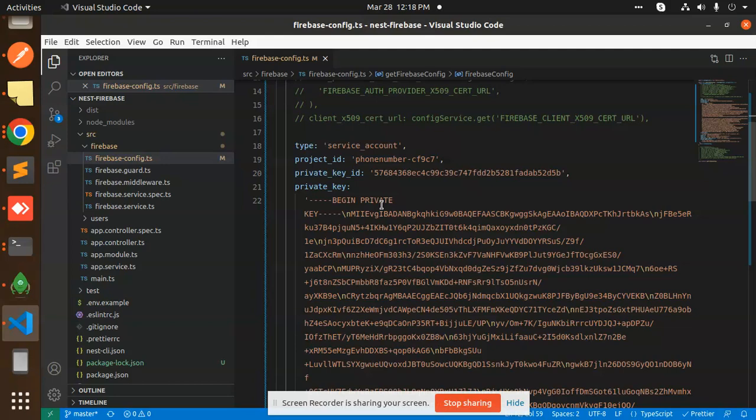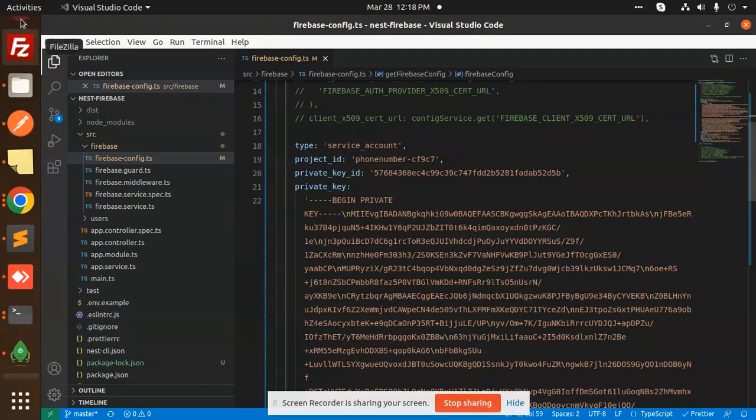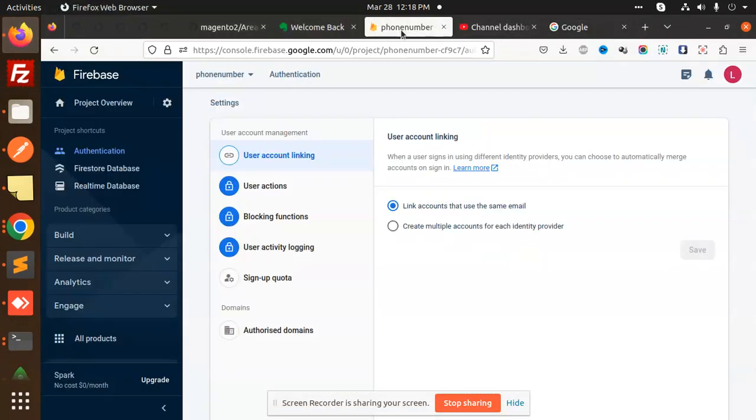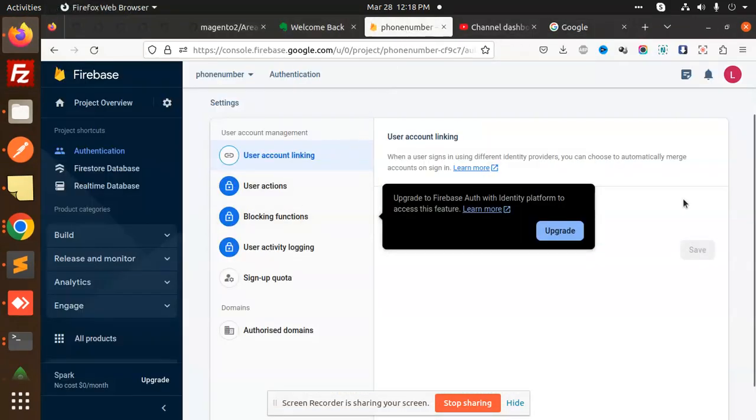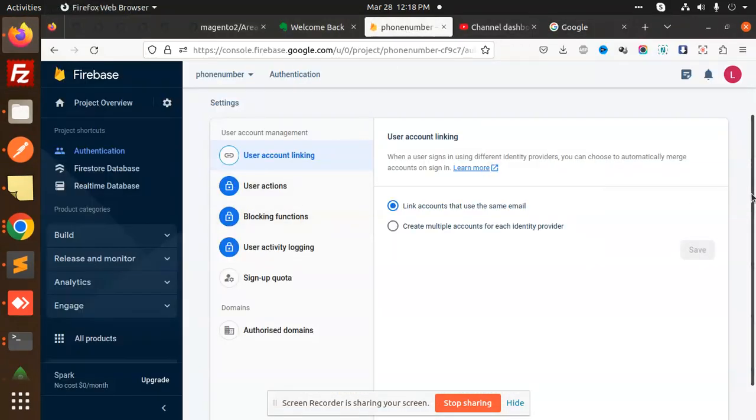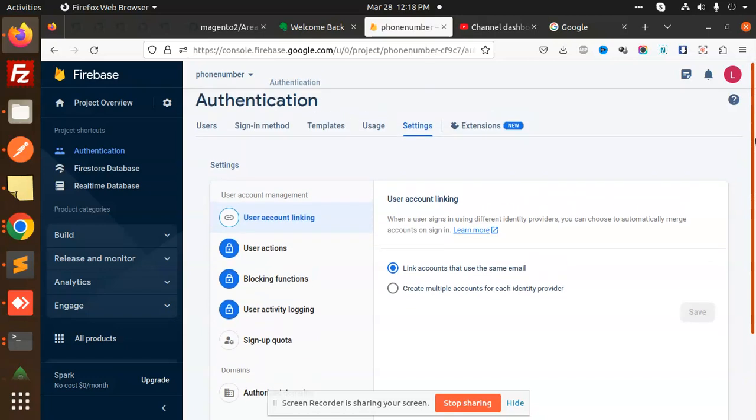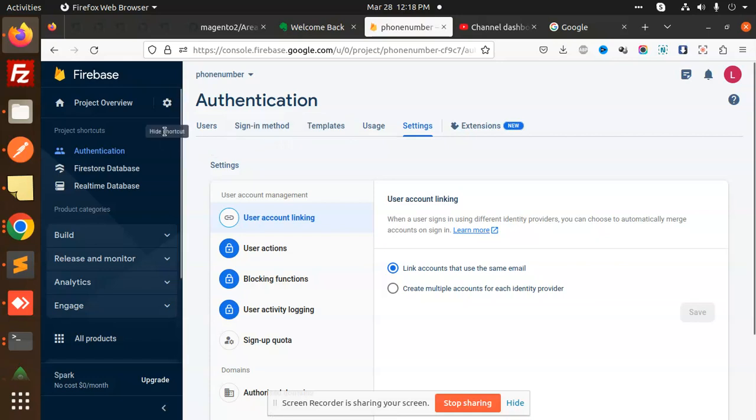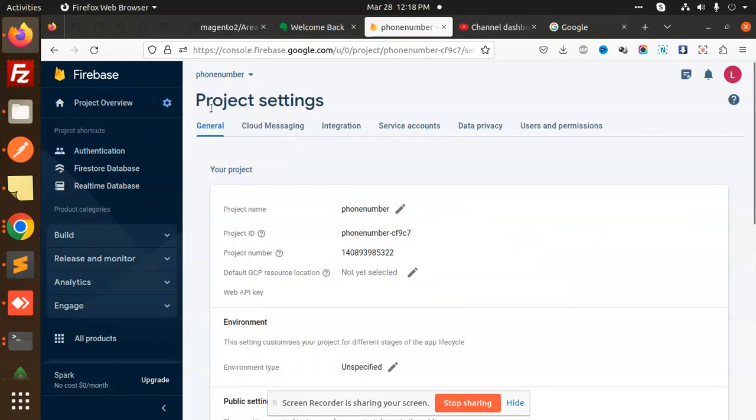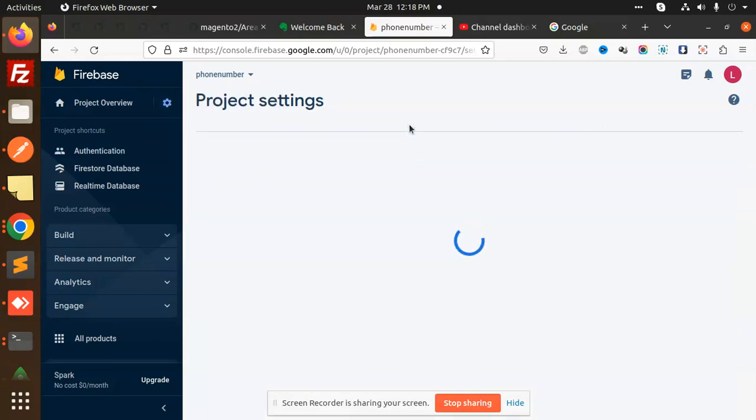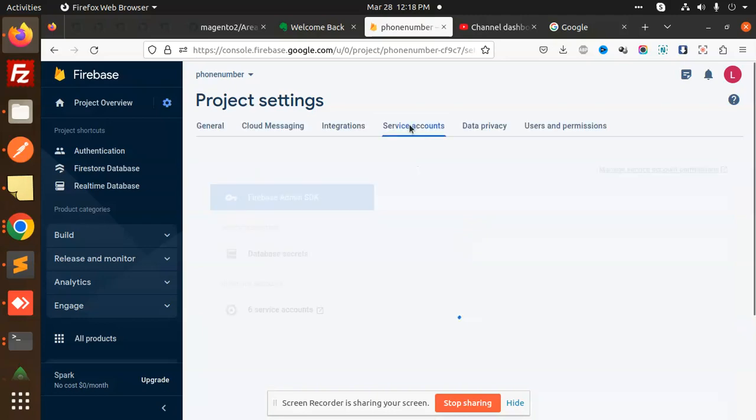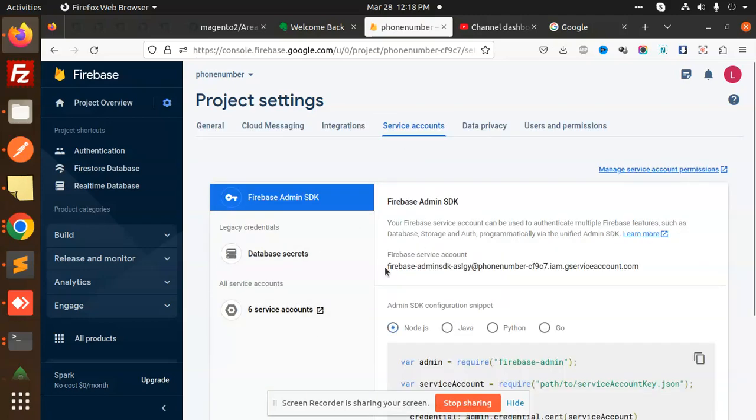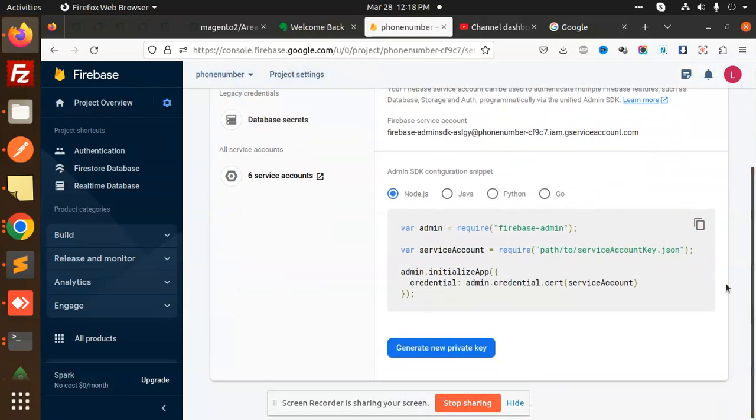You have to go to your Firebase account. Here we have the service accounts. You have to go to the service accounts in your Firebase account settings - project settings. Here we have service accounts. You can see you have to create this service account.